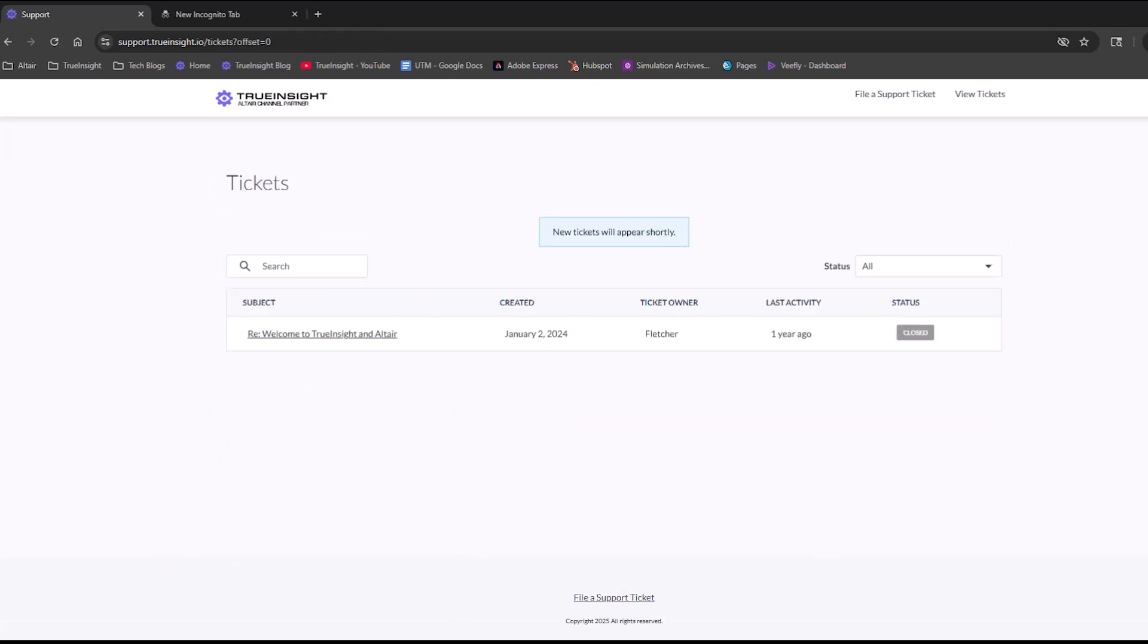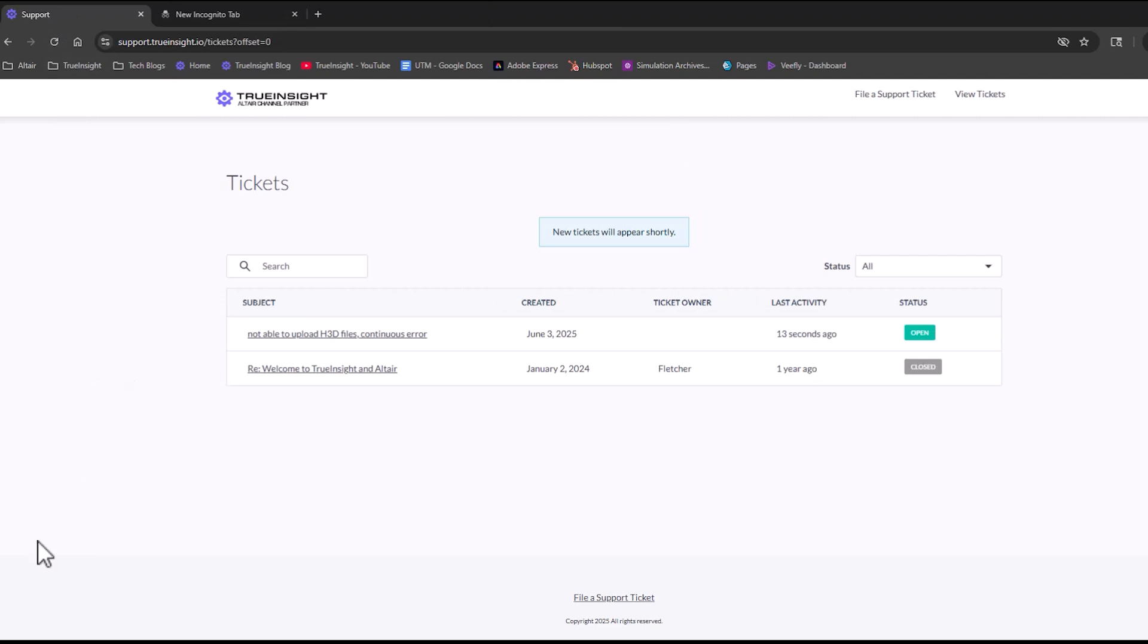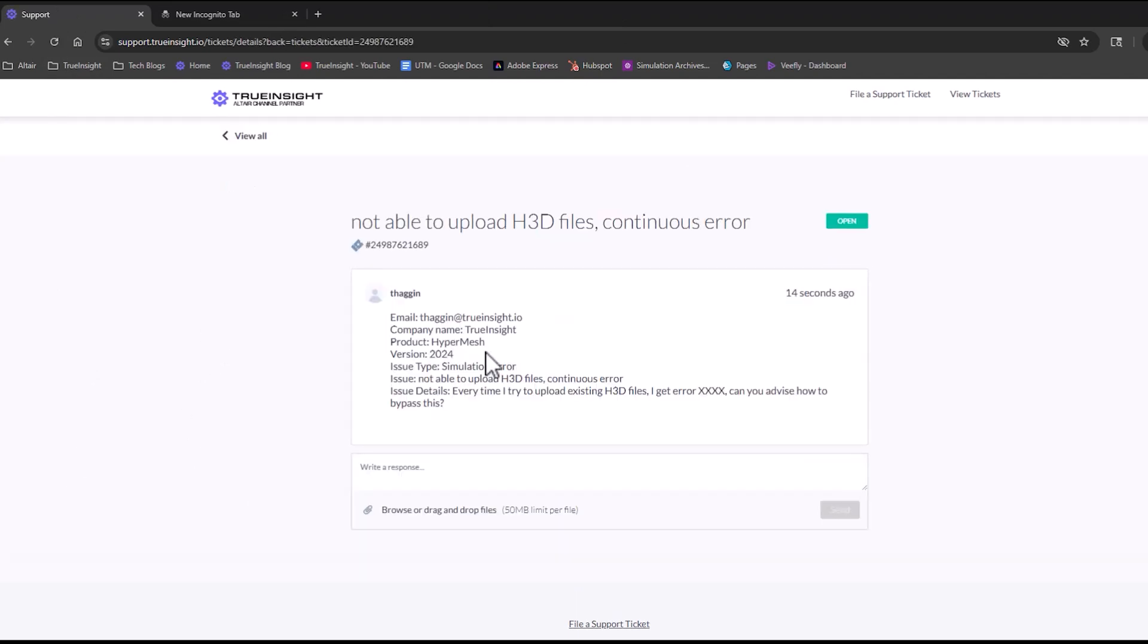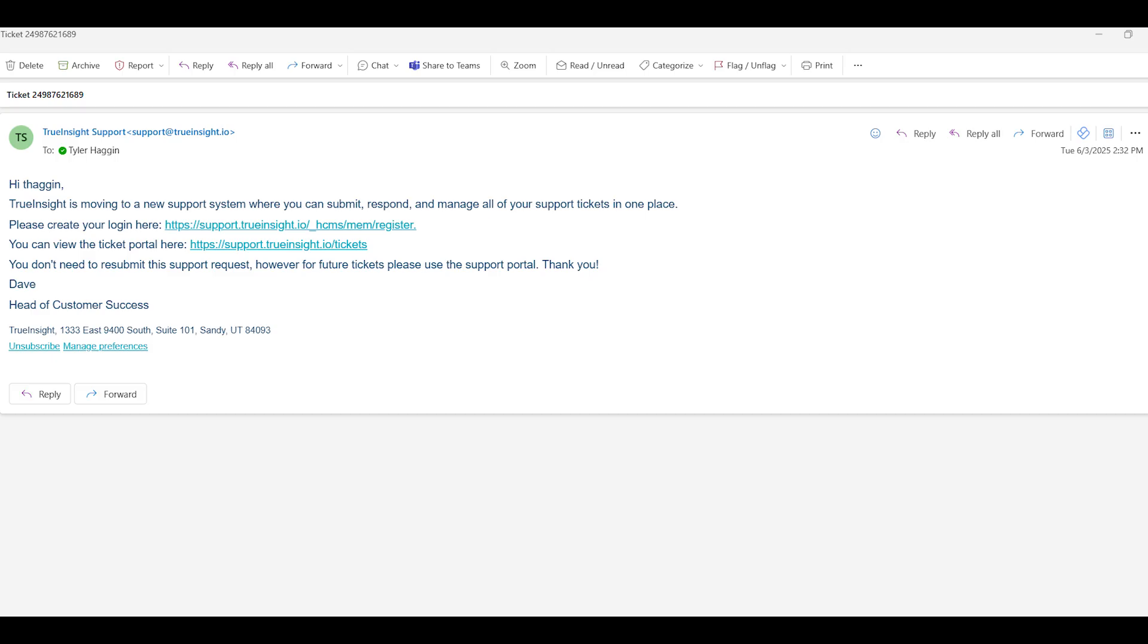You can then click on your ticket and see the different details, and then you'll also get an email with a confirmation number for your ticket as well.